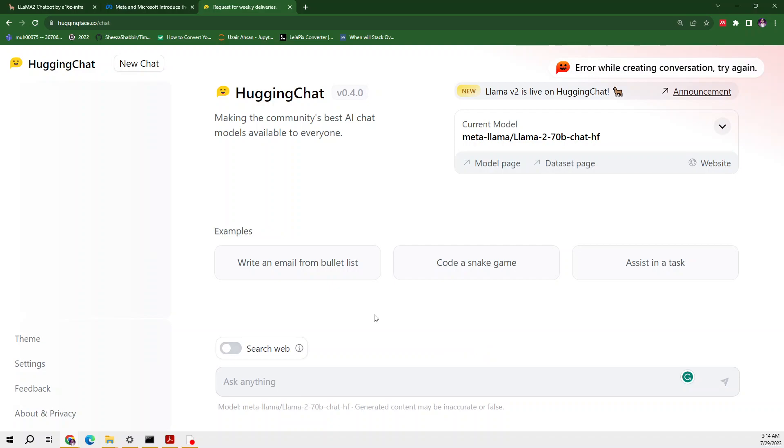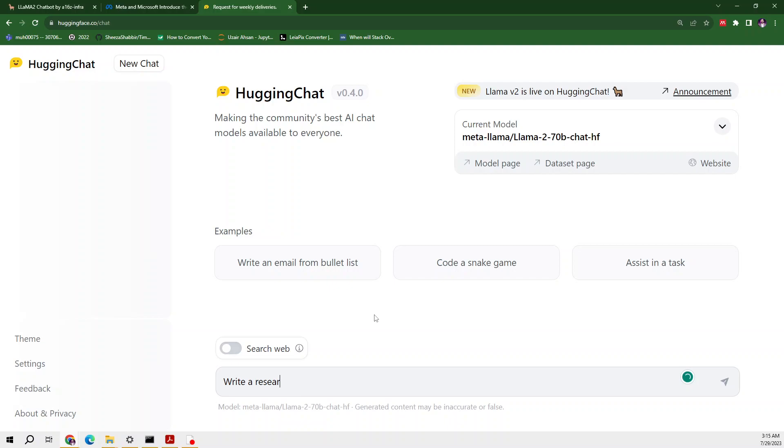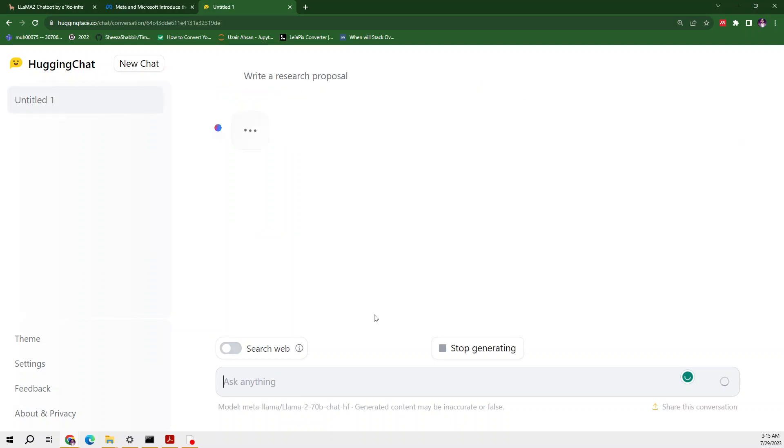Let's see what it provides us. Definitely it will show us a list of guidelines. By following those guidelines we can easily have our results, but it showed some notification that there is some kind of error. Let me write a research proposal. Let's see what it provides us. It has started generating.